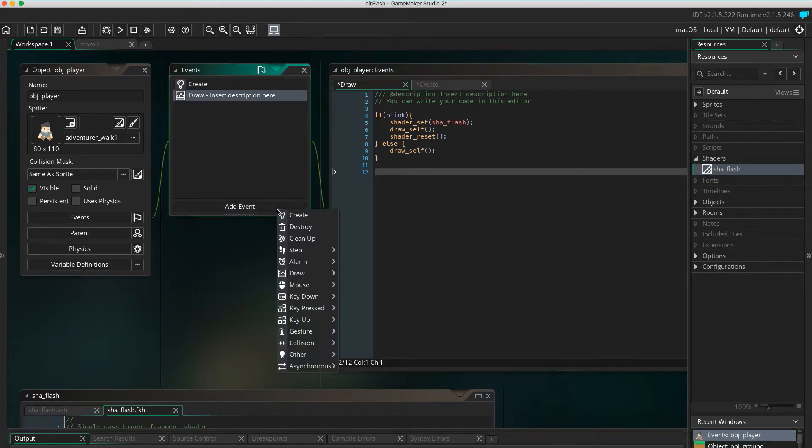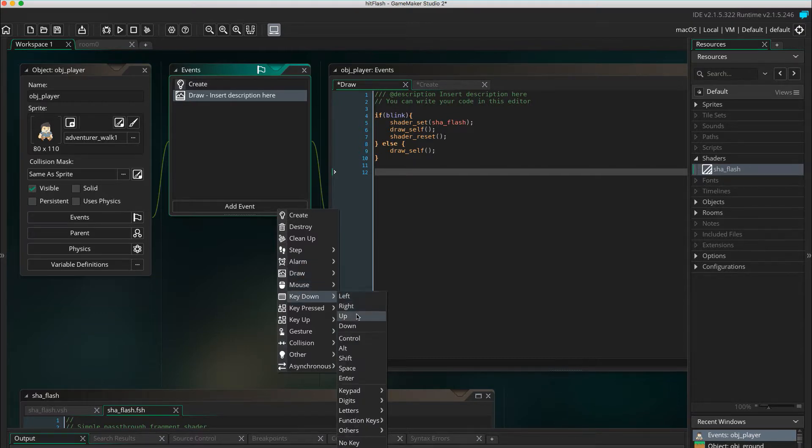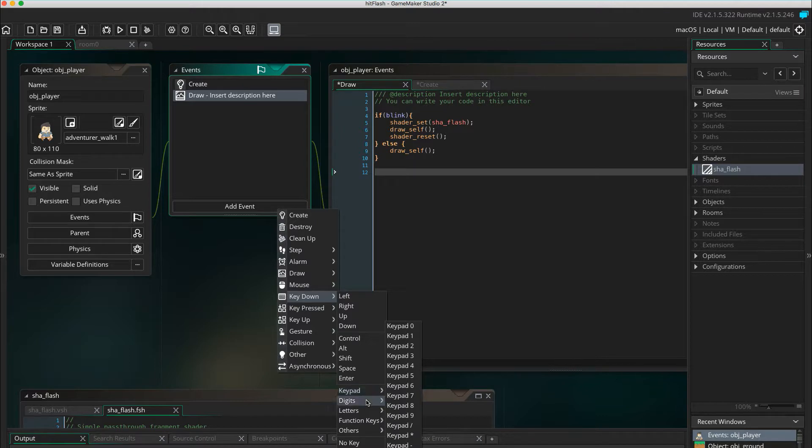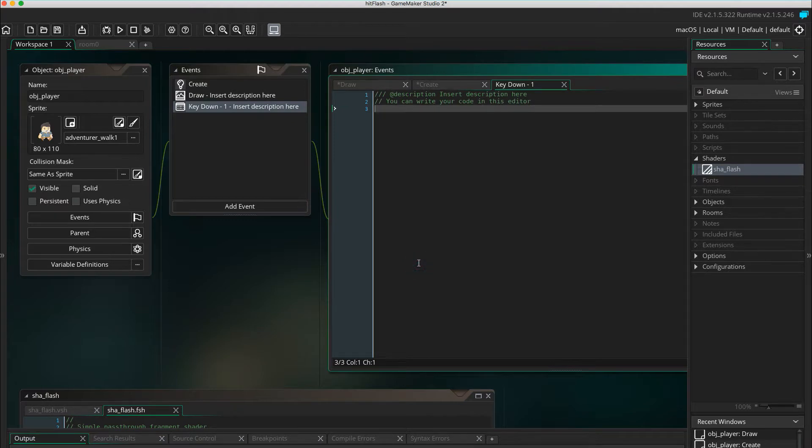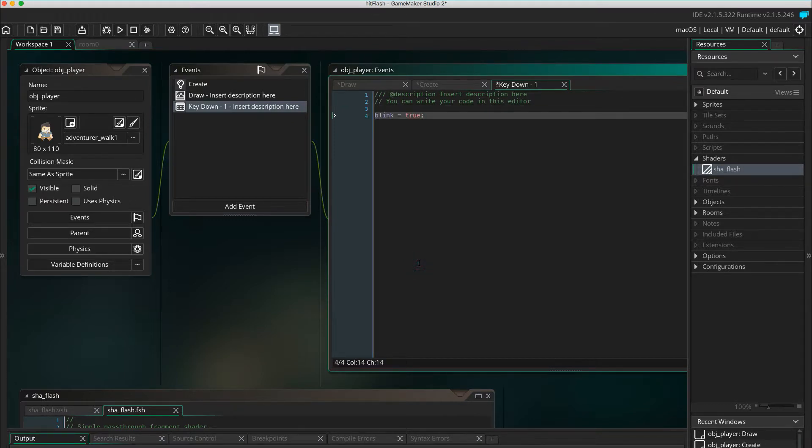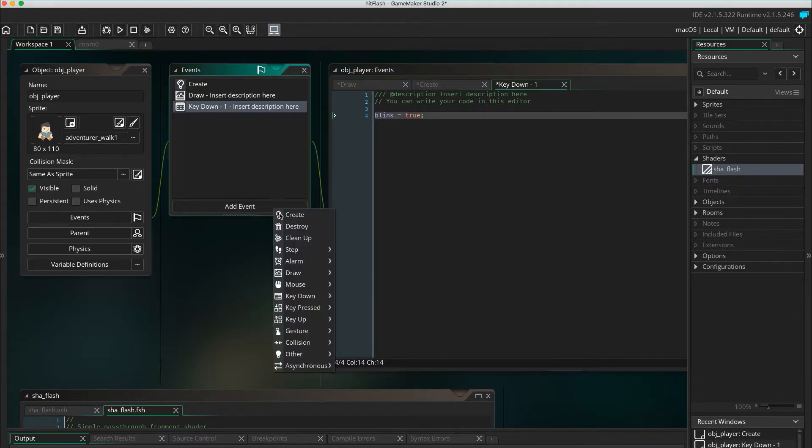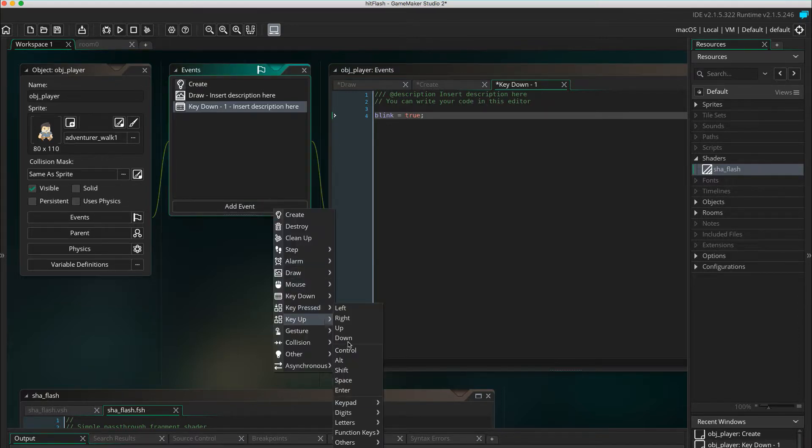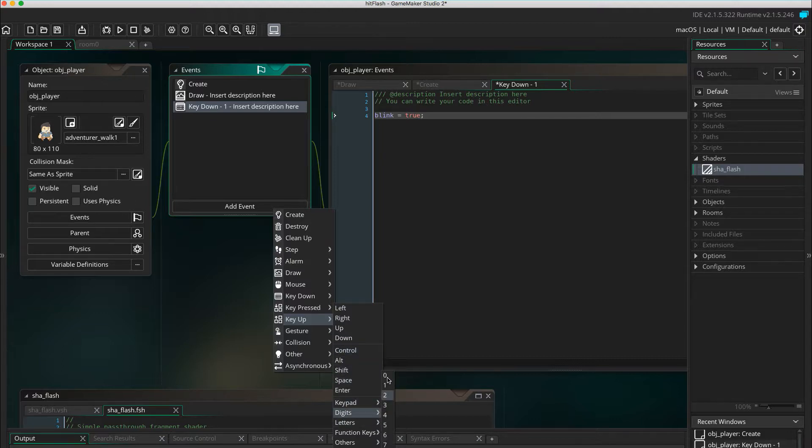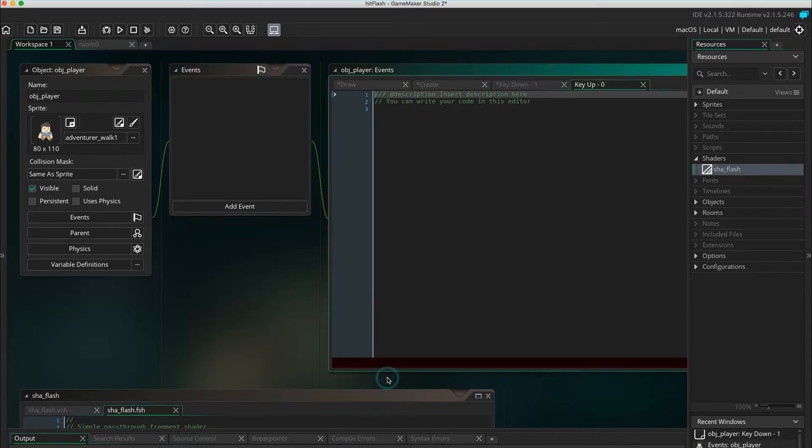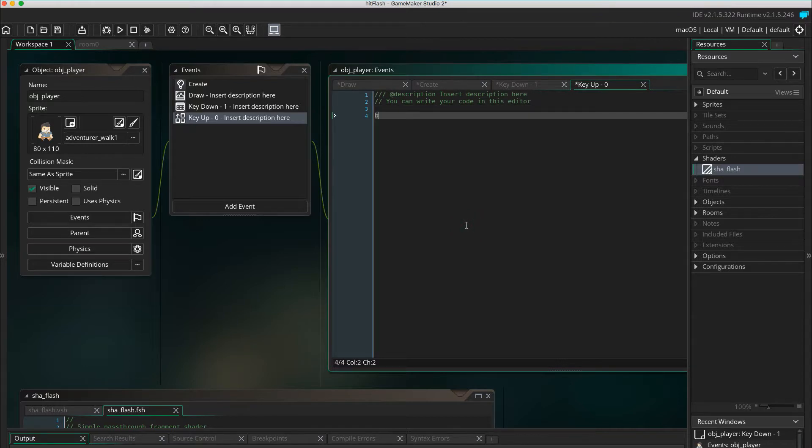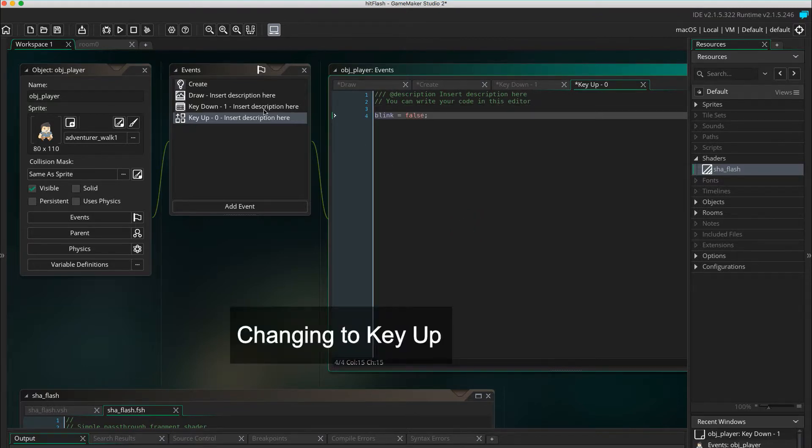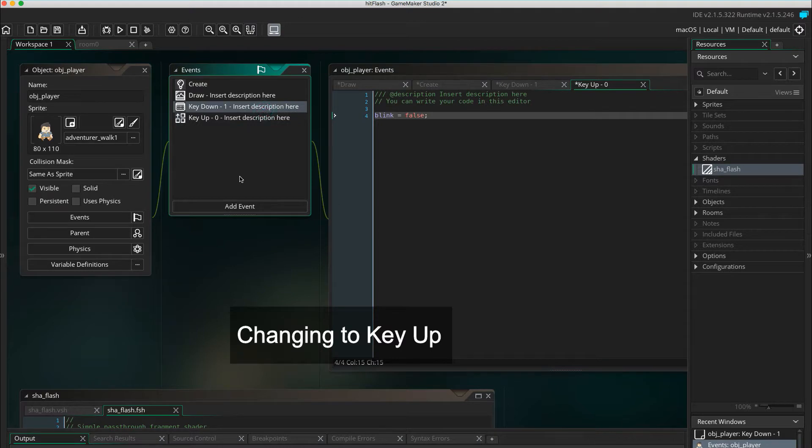To test it, add the event key down 1. Blink equals true. And add key down 0. Blink equals false. This will start and stop the shader, and it's only for debugging purposes.